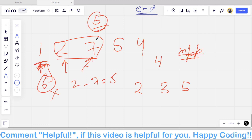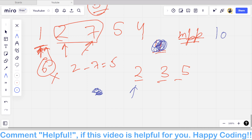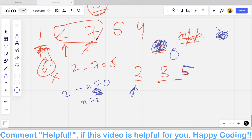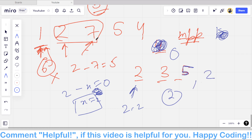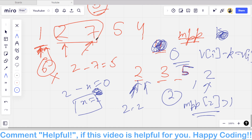Now consider an edge case where k equals 0 is required and the array contains numbers like 2, 3, 5. For element 2, we need 2 minus x equals 0, so x would also be 2. We check if 2 is present in the map — it is — but we cannot use the same element twice. So we have to check that MPP of 2 is greater than 1, meaning more than one 2 is present, so that we can subtract two and two to get a difference of zero.